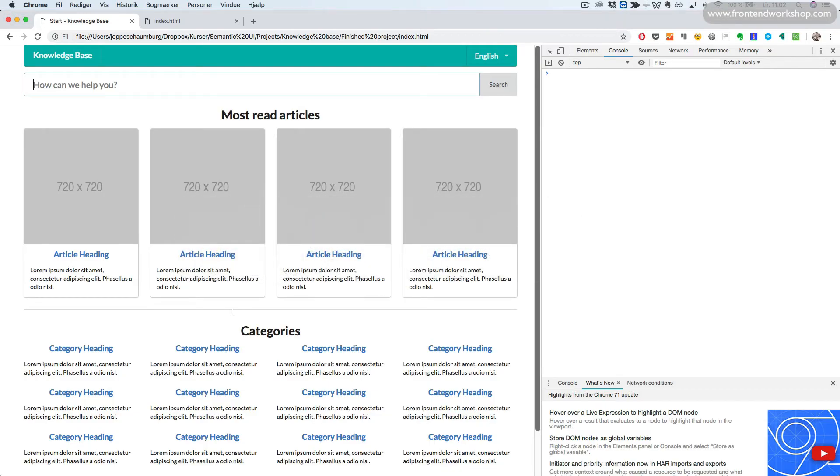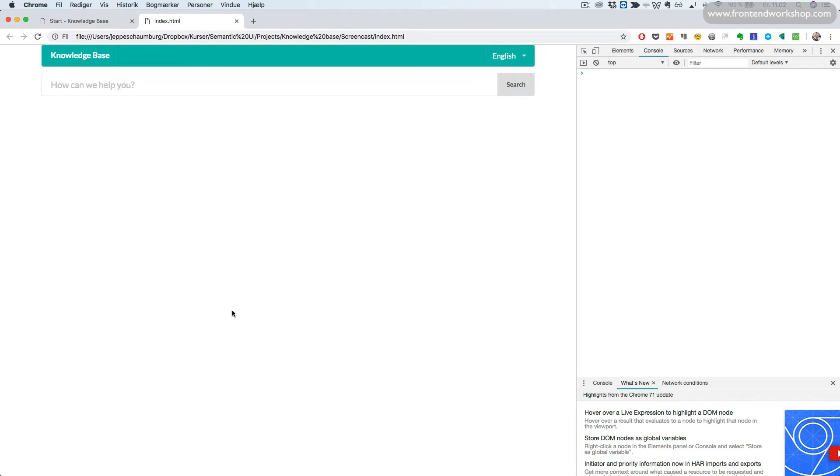Let's save this. Select the right tab in our browser and refresh. Now we see our search form completed.